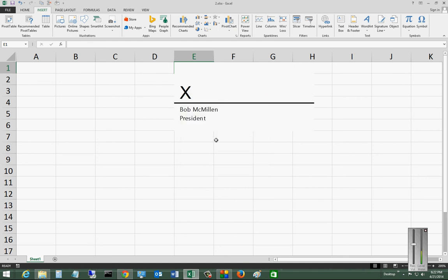So we now see a signature line that has shown up. And if we want to have this person sign it, first thing we have to do is to save it. So let's go ahead and save the document.